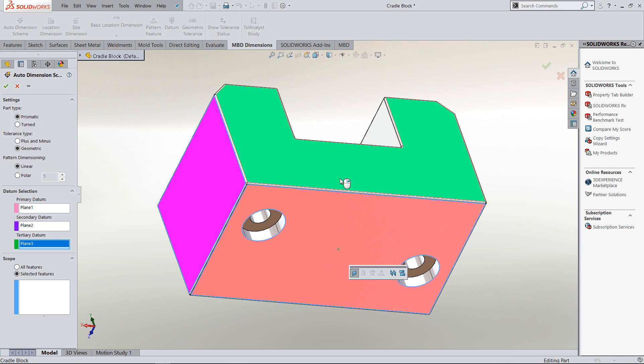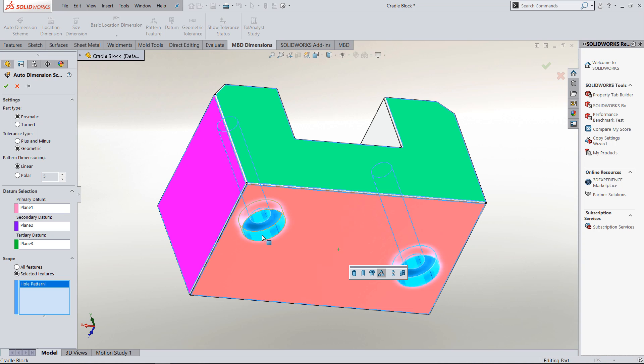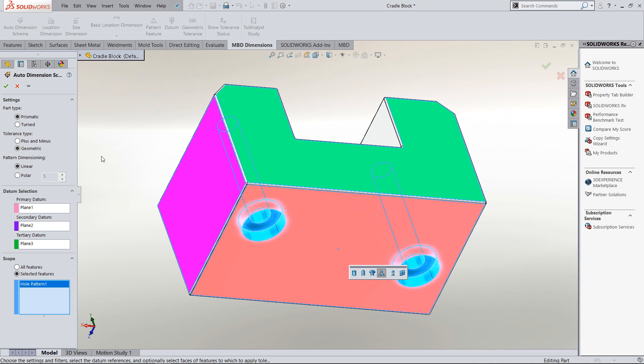Rather than right-clicking, what you'll want to do is go over and click in the feature scope to tell it which features you want to dimension. So the features I want to dimension first are going to be the holes. To dimension the holes, you click on them and it picks up that they were both placed in the same hole command. It'll even put the 2x on them inside of the Dimension Expert or MBD dimensioning.